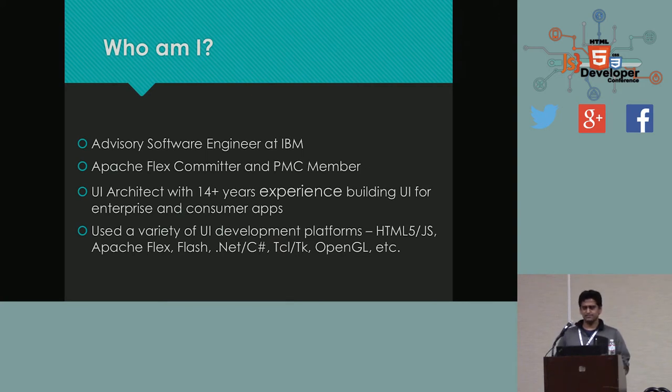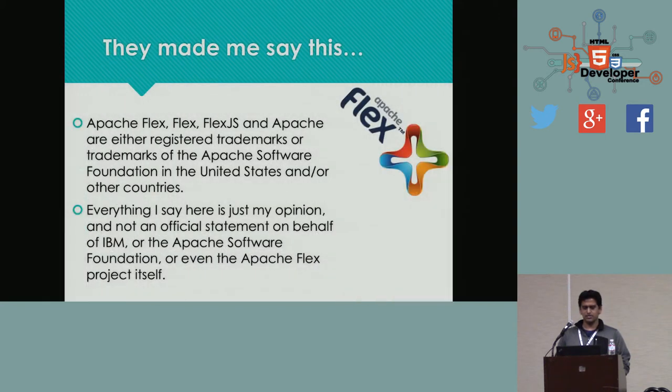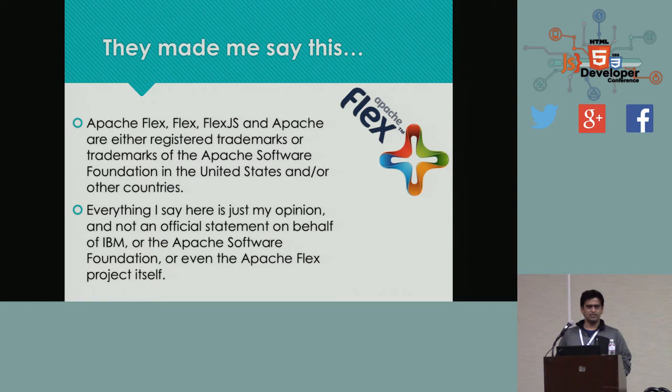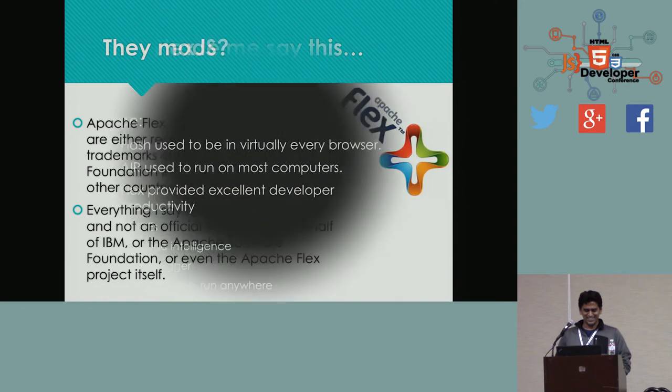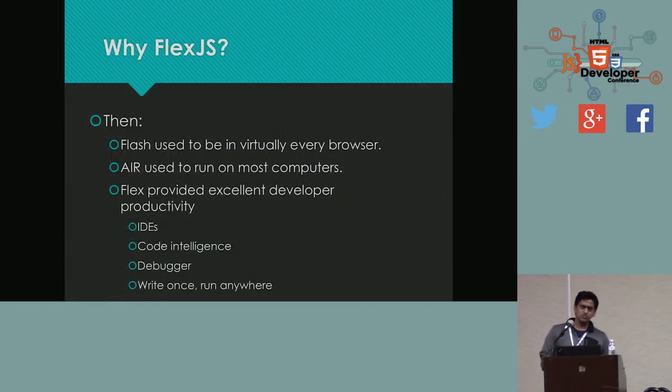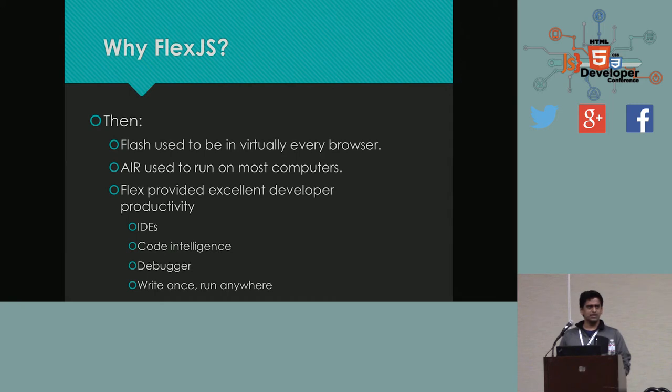FlexJS is a new initiative, part of the Apache Flex Project. And before I go, they made me say this. Anything I say here is not on behalf of IBM or Apache or Apache Flex Project. And the Apache Flex trademark belongs to Apache Software Foundation. I had to say this. I'm sorry. So, let's go into a little bit of the motivation behind this new framework. Why FlexJS?